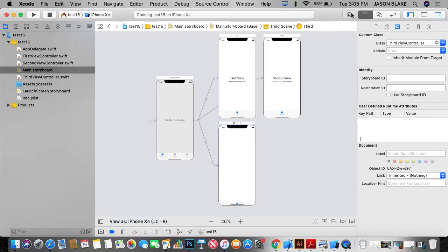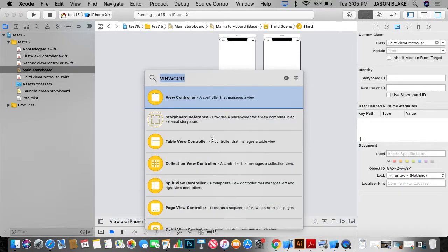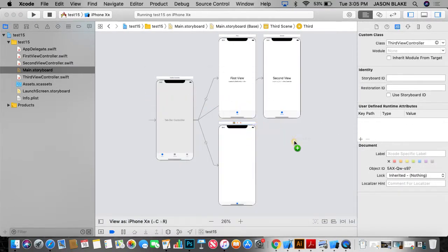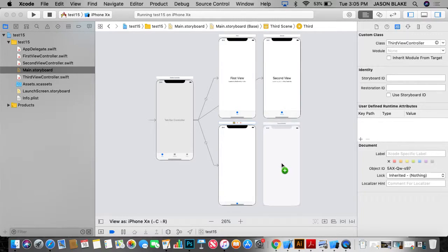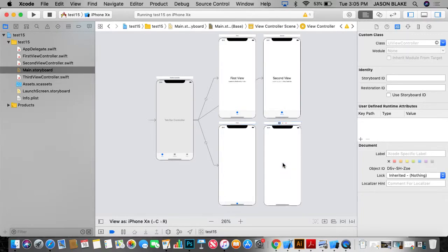When you go up here to our little library, we click view controller. We drag a view controller on the screen. Alright. So we have our little view controller on here.